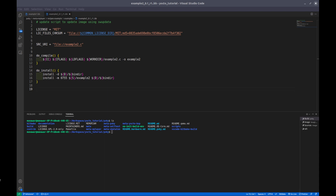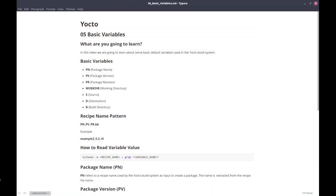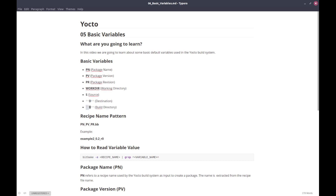In this video we are going to learn about some basic default variables in the Yocto build system. The basic variables we will cover are: PN, PV, PR, WORKDIR, S, D, and B.